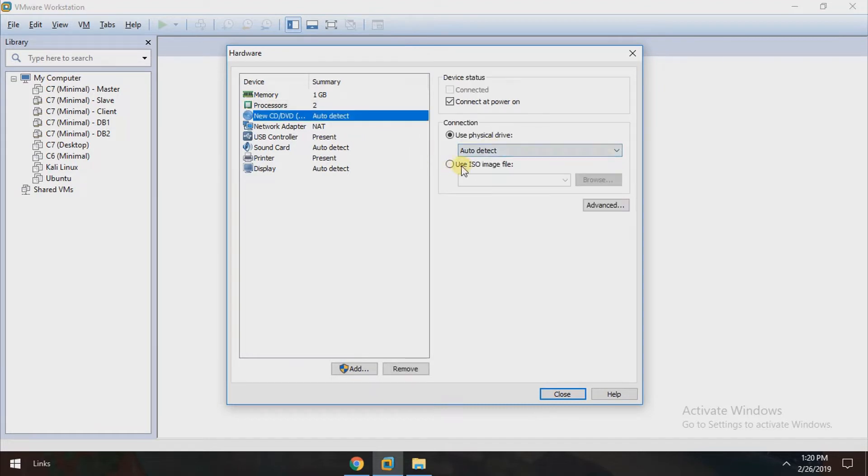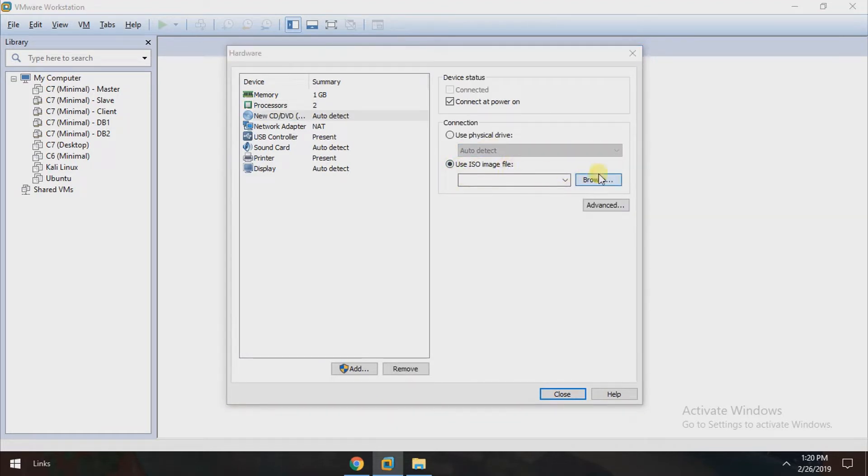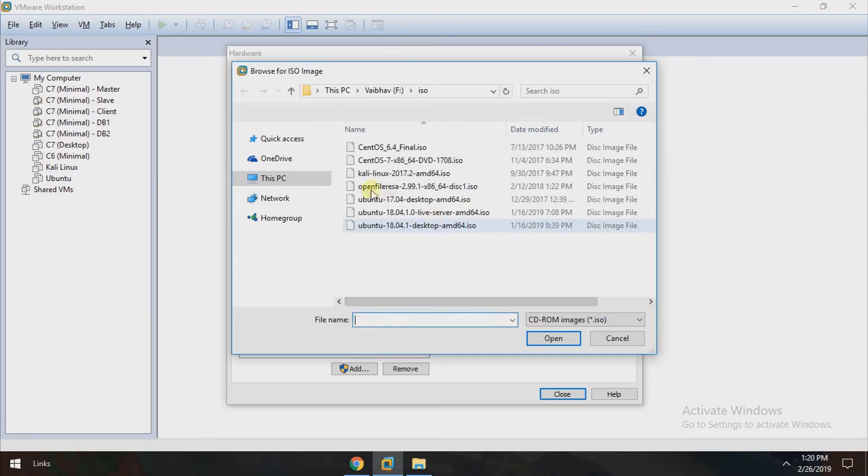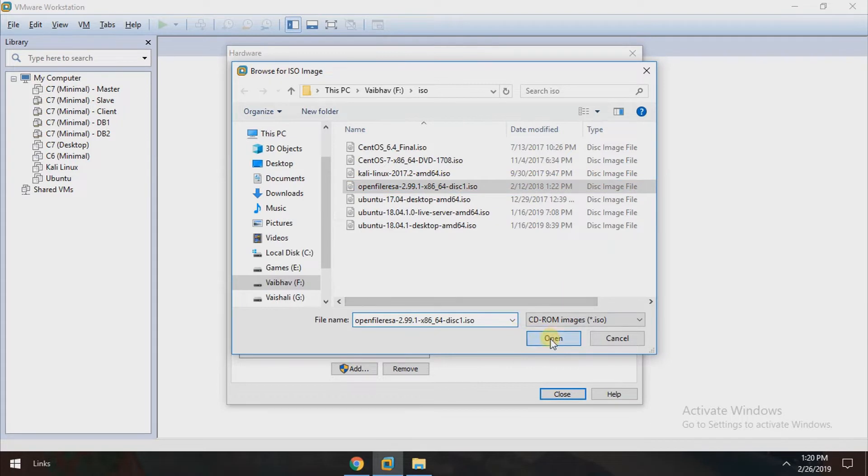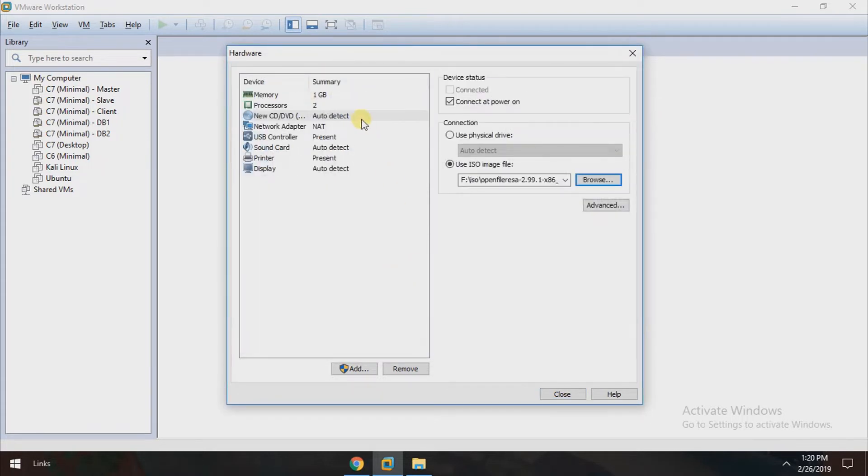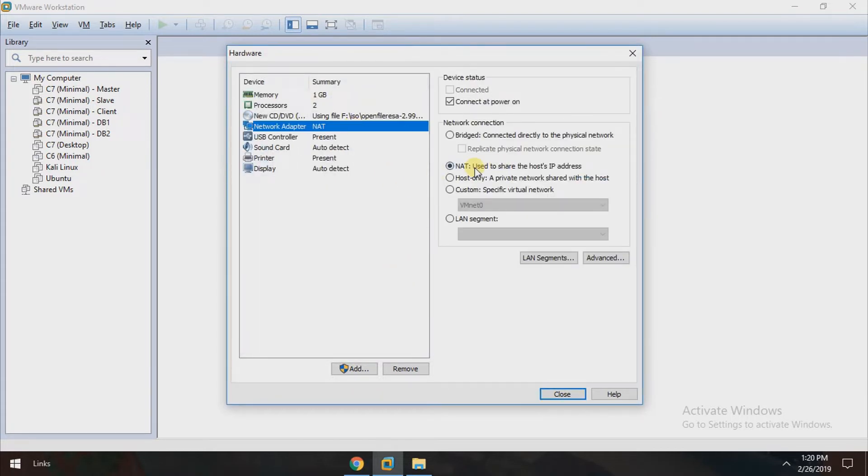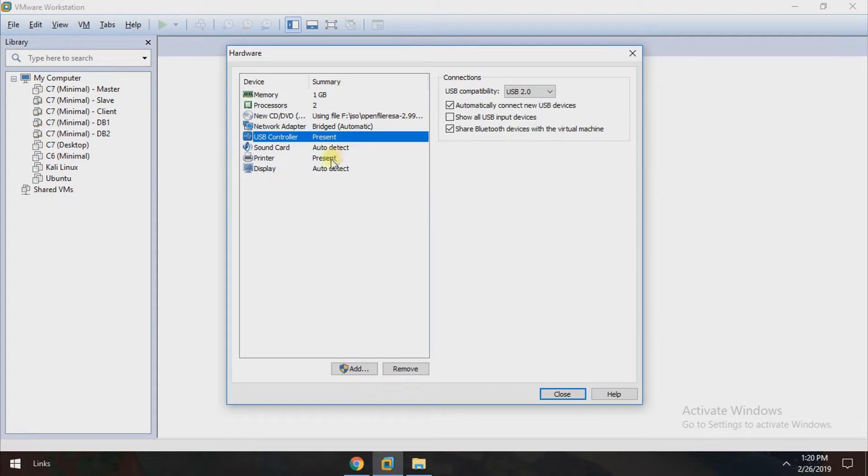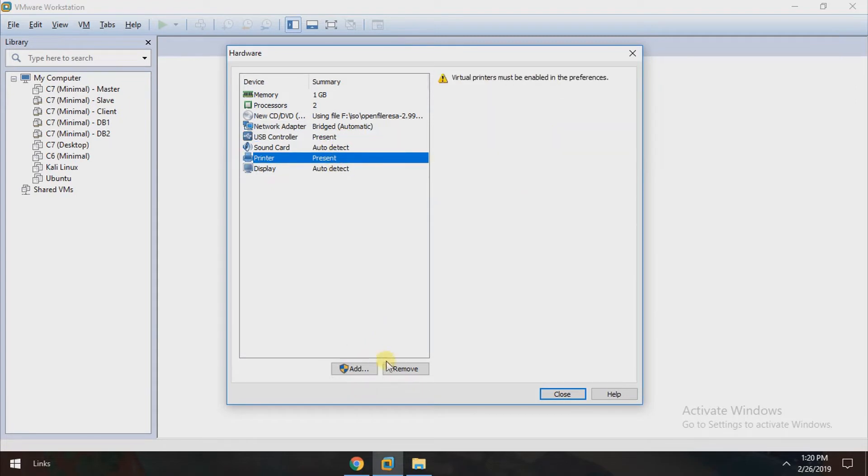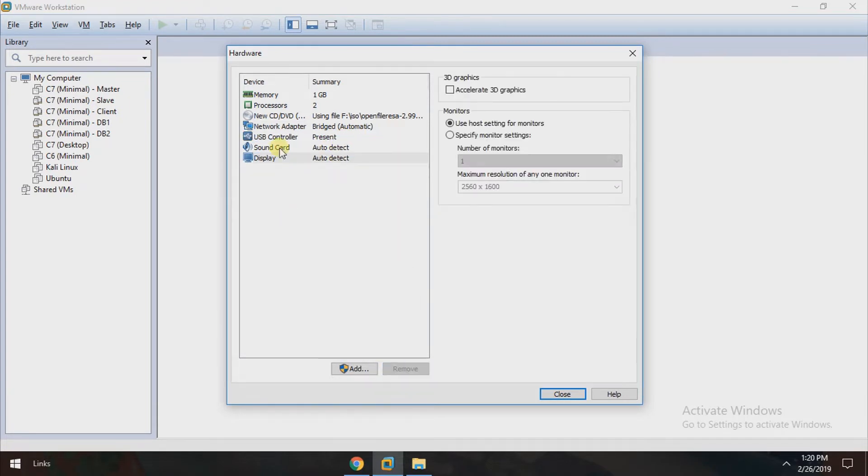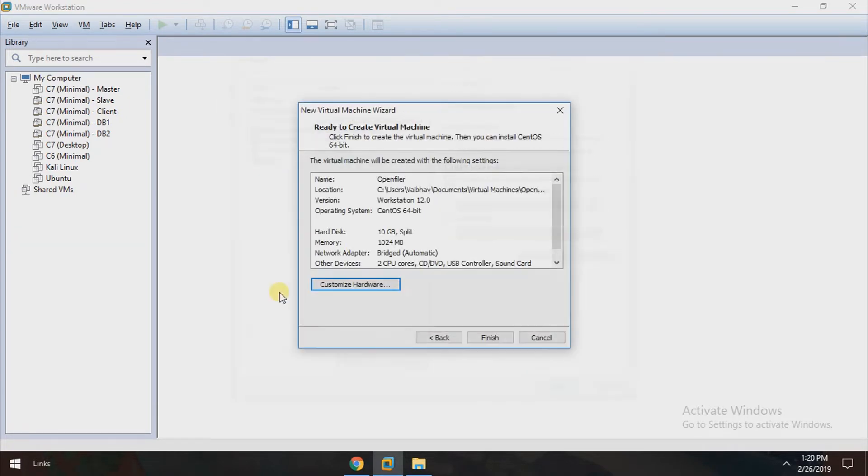Then choose use ISO image file that we downloaded. This is the ISO image, just click open. And then in network adapter, just click bridge. You can remove unnecessary devices as well. Now click on close and finish.